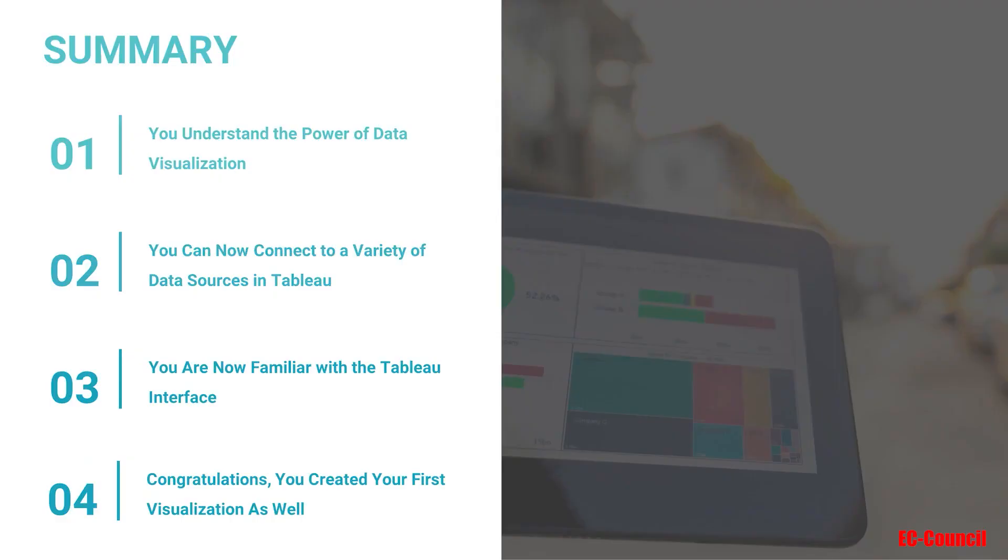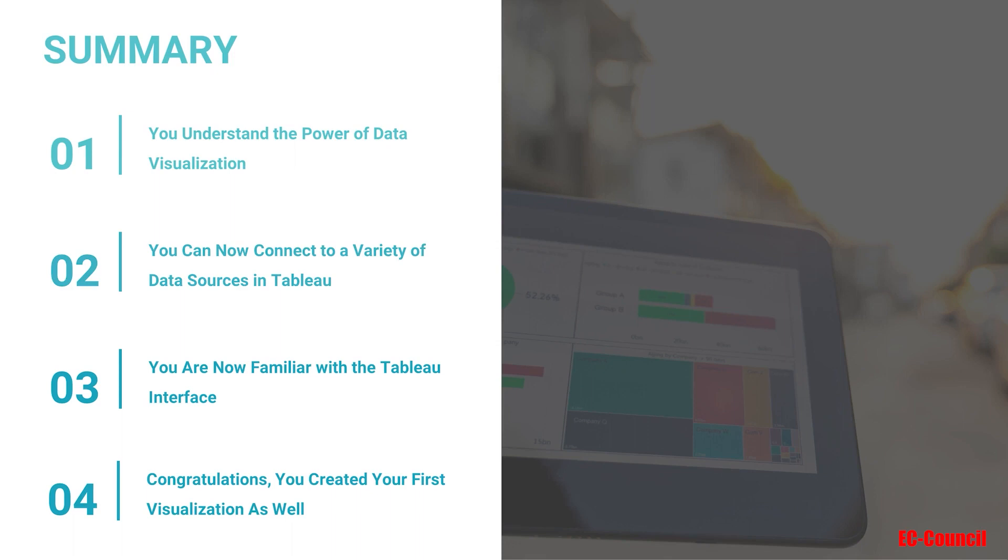In this video, we created our first visualization. Moreover, we learned about various shelves available in the marks card as well. This completes section one. In this section, we got to know about how powerful data visualization can be when it comes to data understanding and bringing insights out of it.